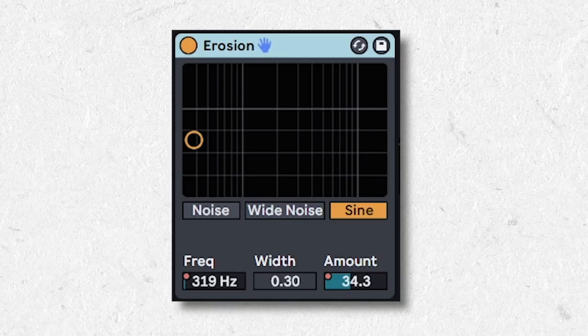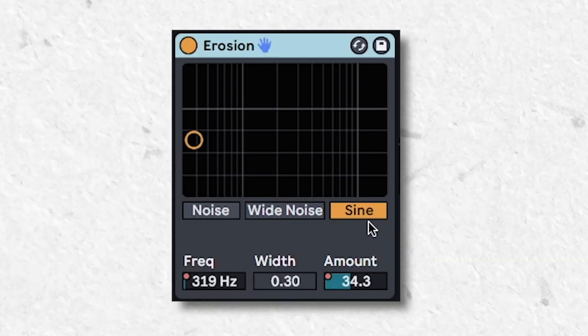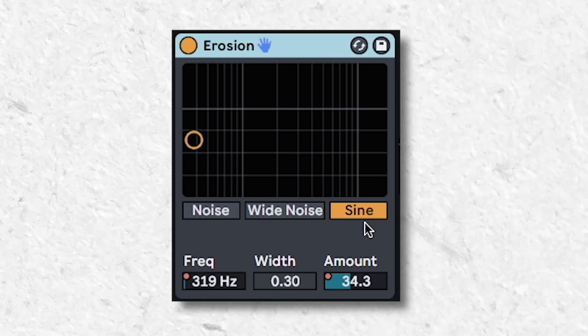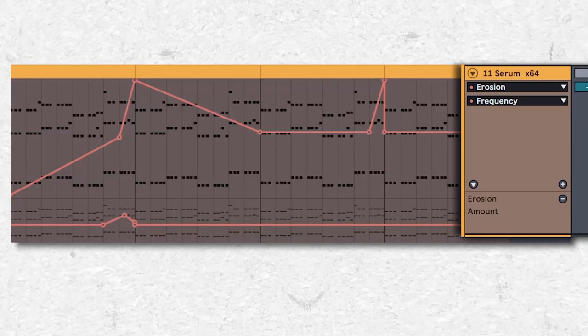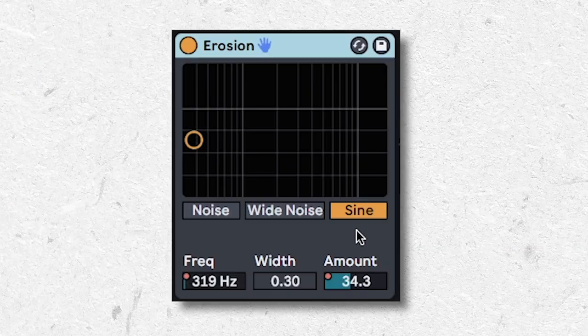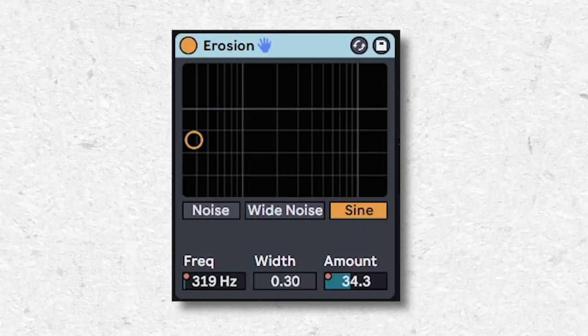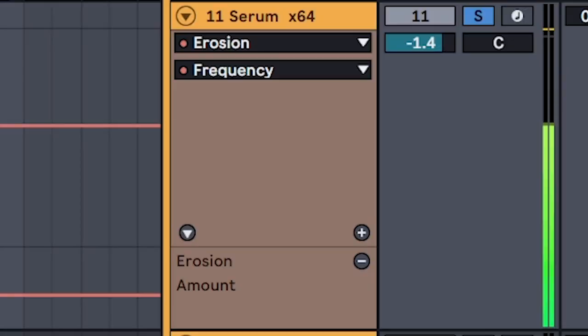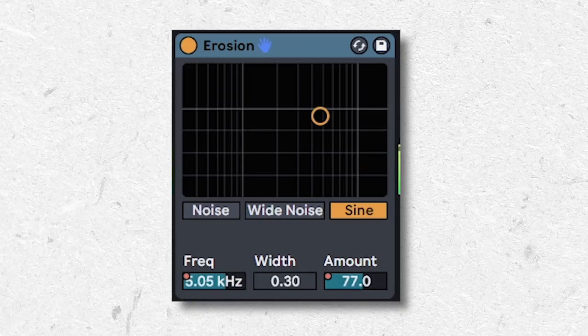Automate the frequency of the sine mode for a cool way to bring in other sounds or transition into different parts of your song. Bonus points if you combo it with the amount as well.